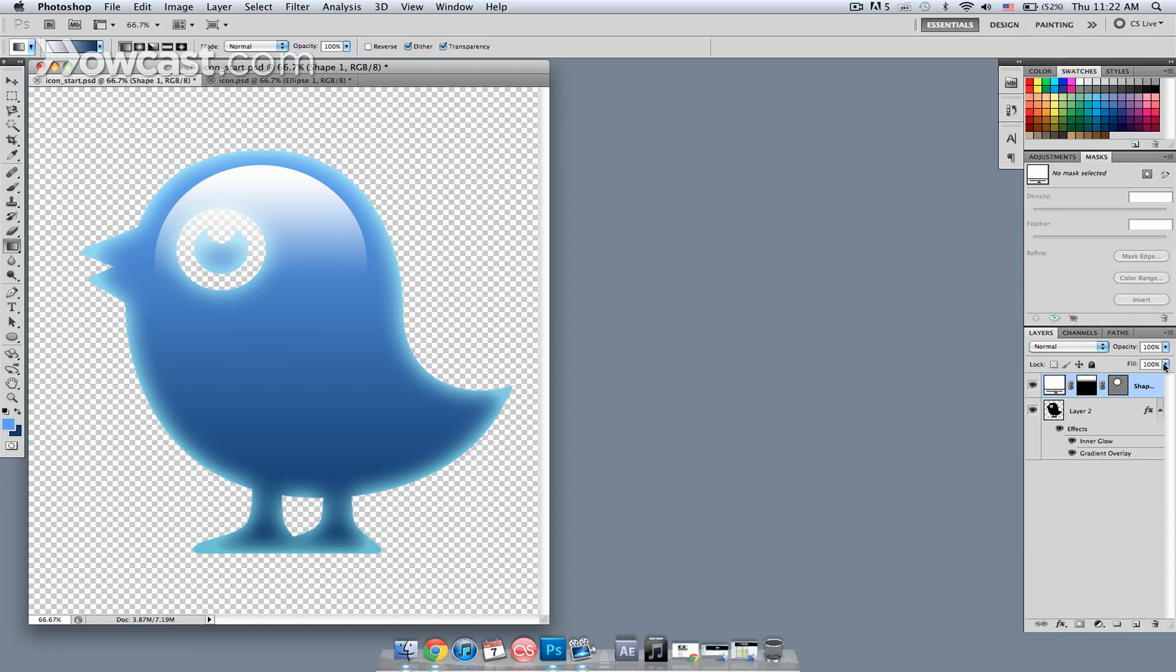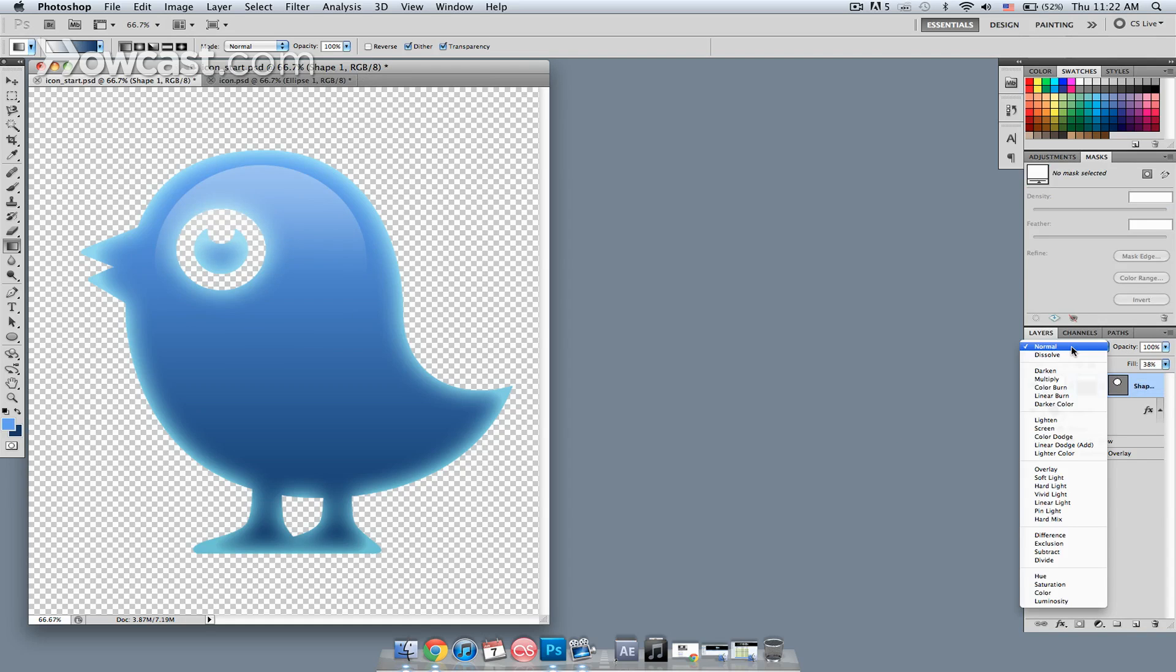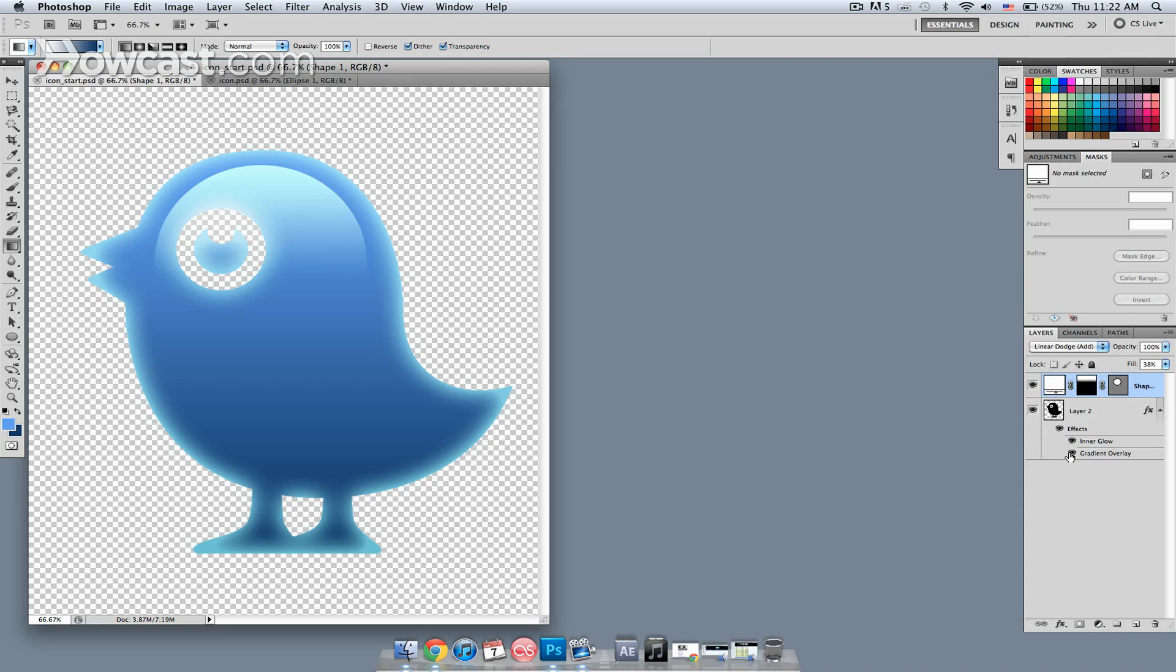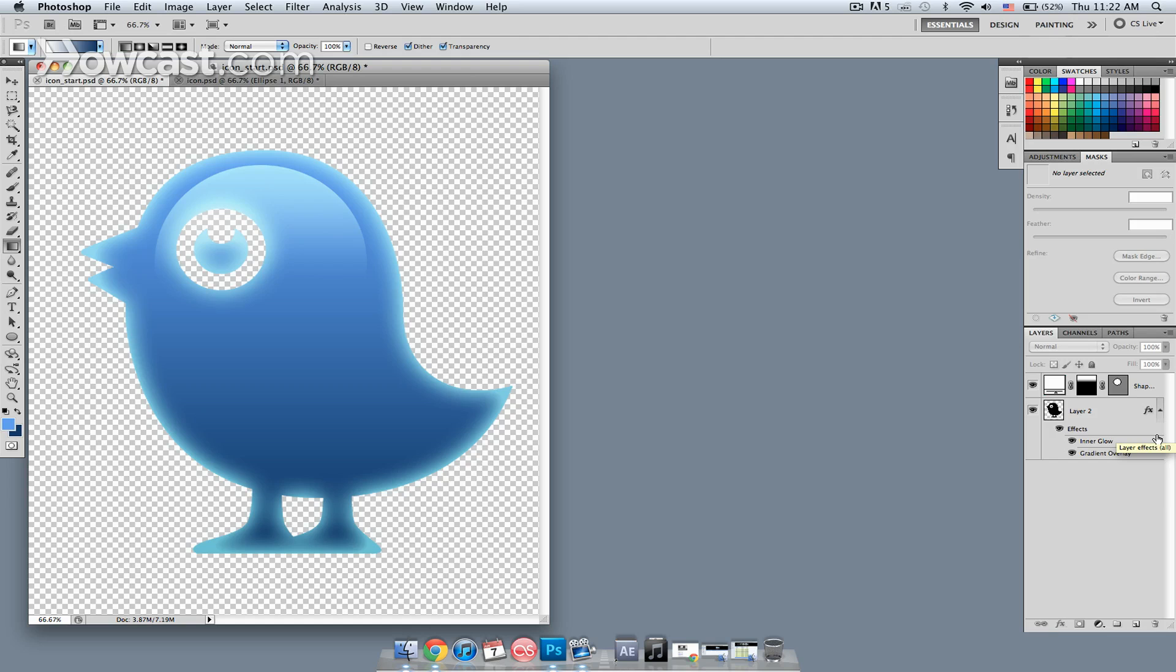Next, I'm going to reduce the fill, which is going to lighten that up a bit. I'm going to change the blending mode to linear dodge add. Maybe that needs to have the fill reduced just a little bit more. And there you have it. That's how to create a glossy icon in Photoshop.